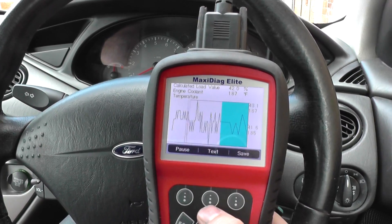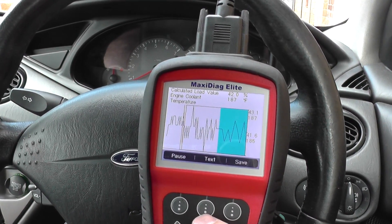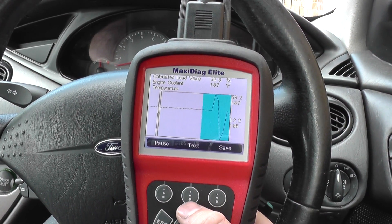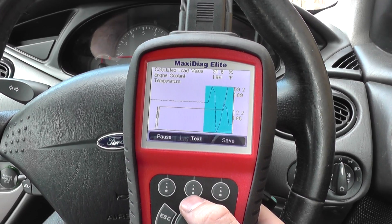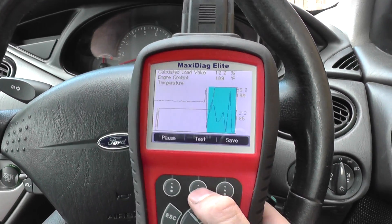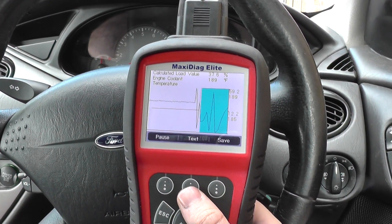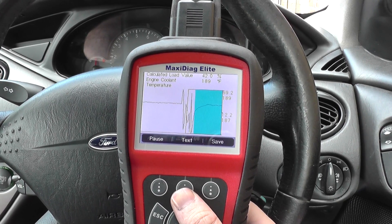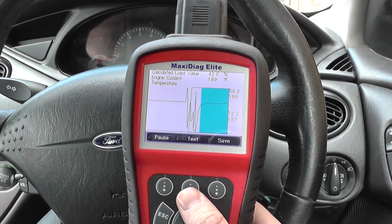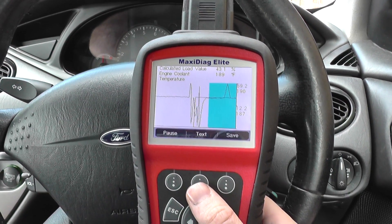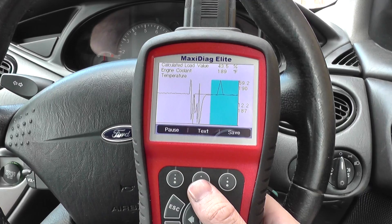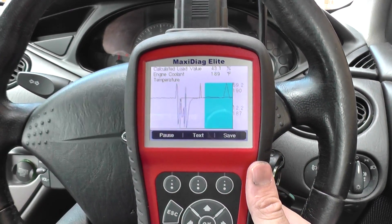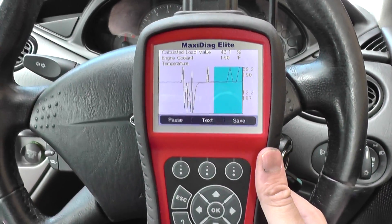So it is quite interesting to see. If I put my foot on the throttle here, we'll expect some of the values to change — as you can see there as I fluctuate. So that is the live data coming out of the Autel MD802.